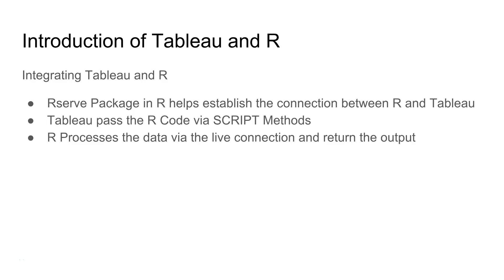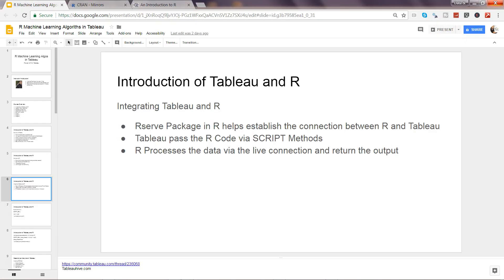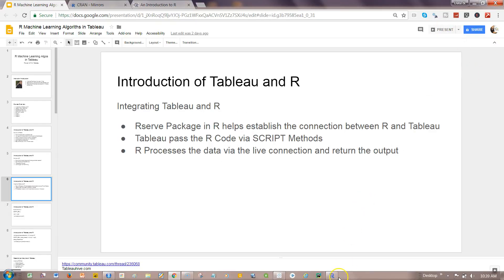To integrate Tableau with R, we need the Rserve package in R to establish the connection between R and Tableau. When connected with Tableau, Tableau passes the code with the script methods, and then R processes that data with the live connection established with the help of the Rserve package and returns the output. First, let's see how we can establish a connection, and then we'll look at the script method.